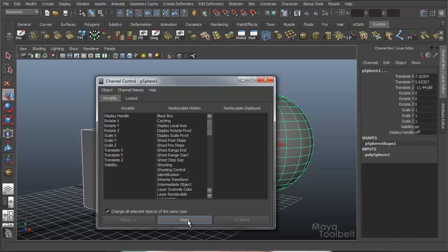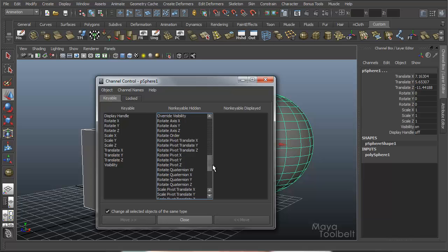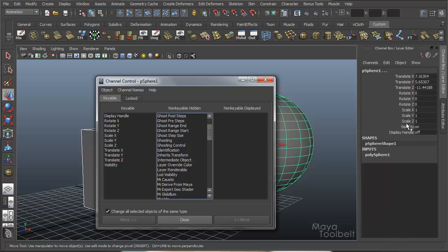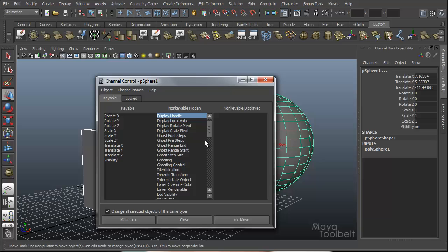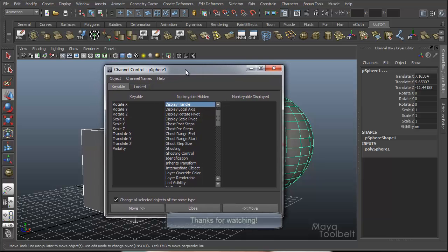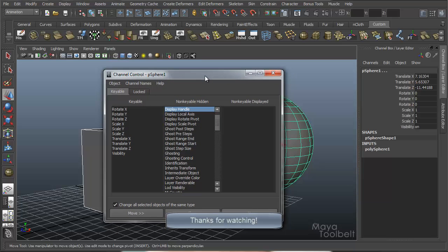So that's pretty much it. Channel Control can be extremely useful if you have attributes you're always adjusting and changing — you can simply add them to your object's channels for an easier way of getting to them. You can also create your own custom channels for objects and control them in this way, which we'll talk about in future videos. Anyway, that's been Channel Control. Hope you enjoyed the video — please like, subscribe, and comment. Definitely let me know if you have any requests and I'll get to them as soon as I can. Thanks again for watching.